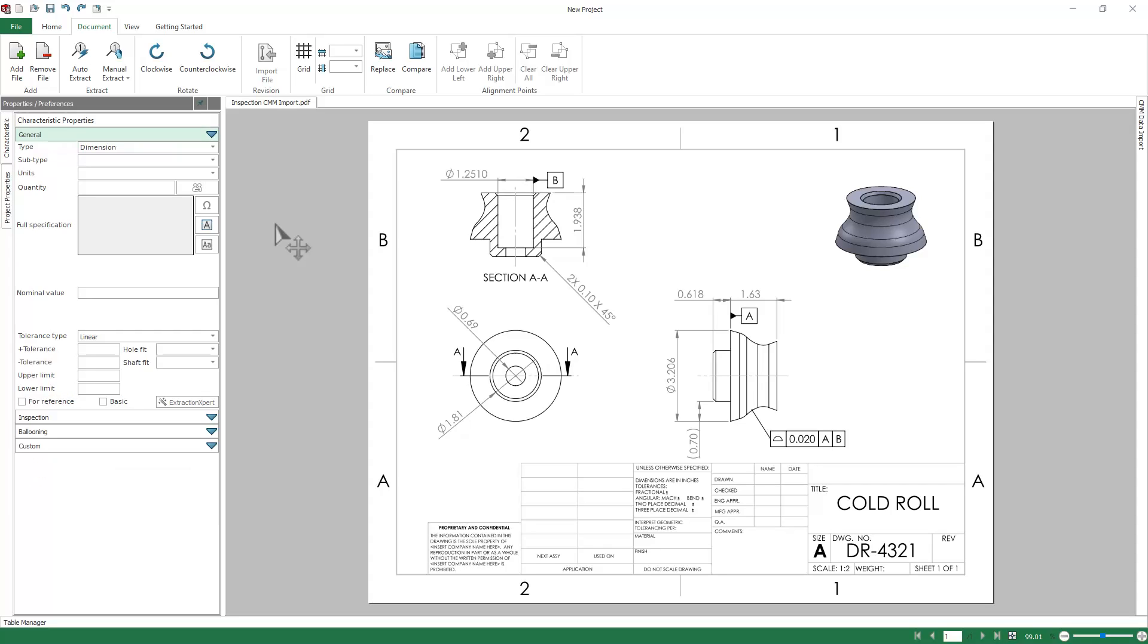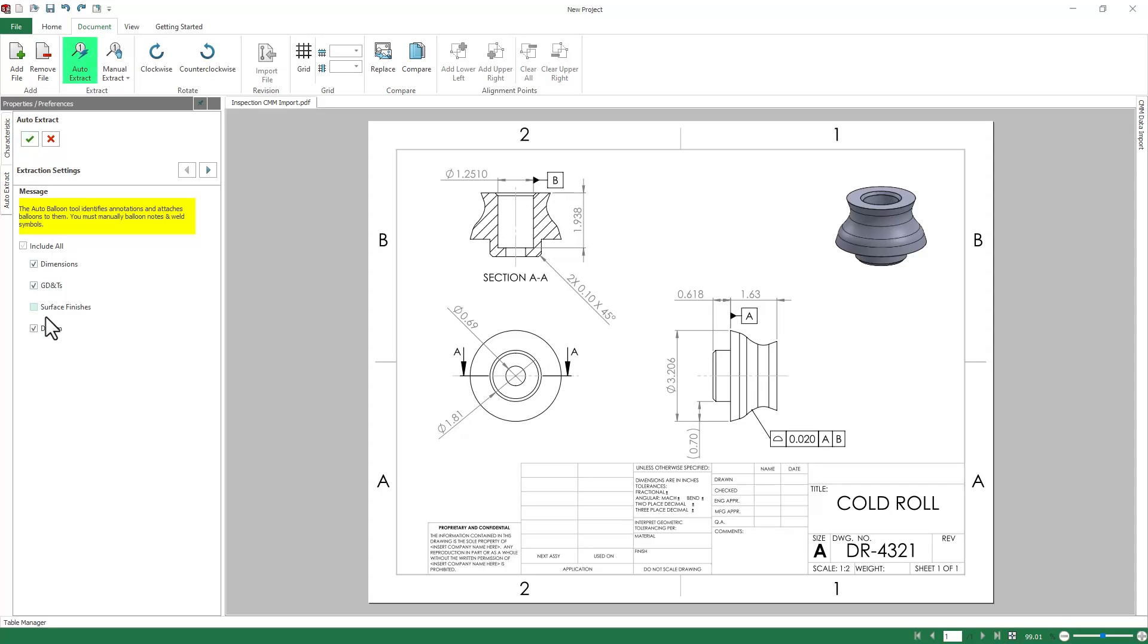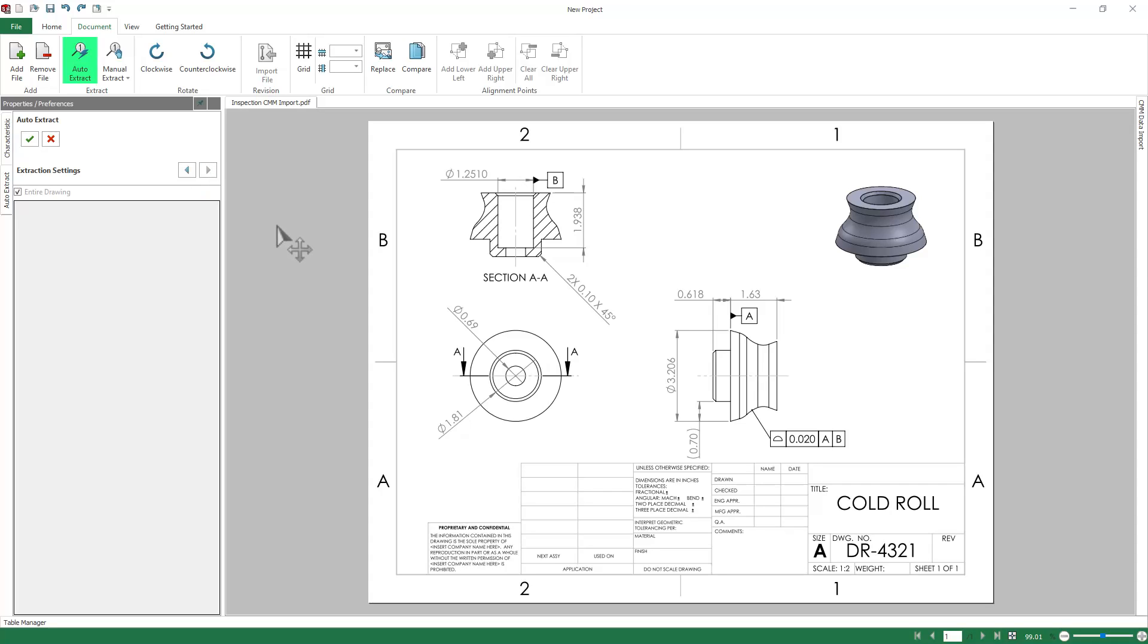And we just need to add balloons to this print. I wanted to include this in this video because there's this new tool called Auto Extract in 2023. It lets you choose dimensions and GD&Ts to focus on and it'll extract these characteristics from the drawing for you automatically.